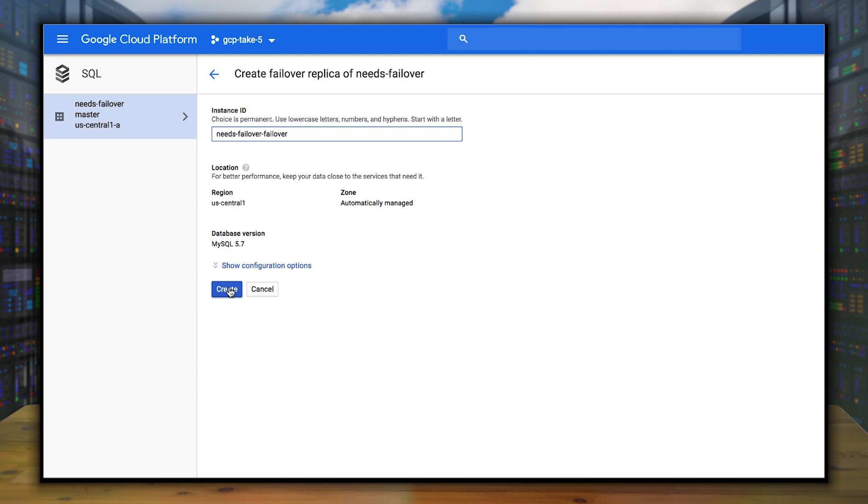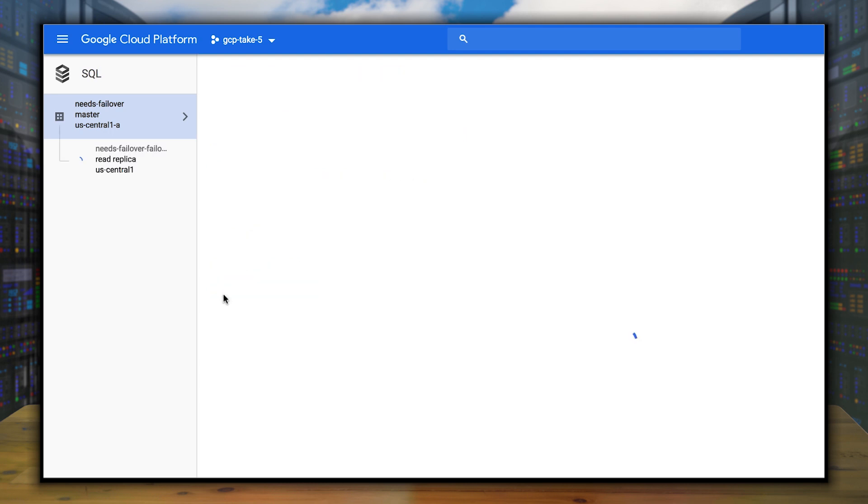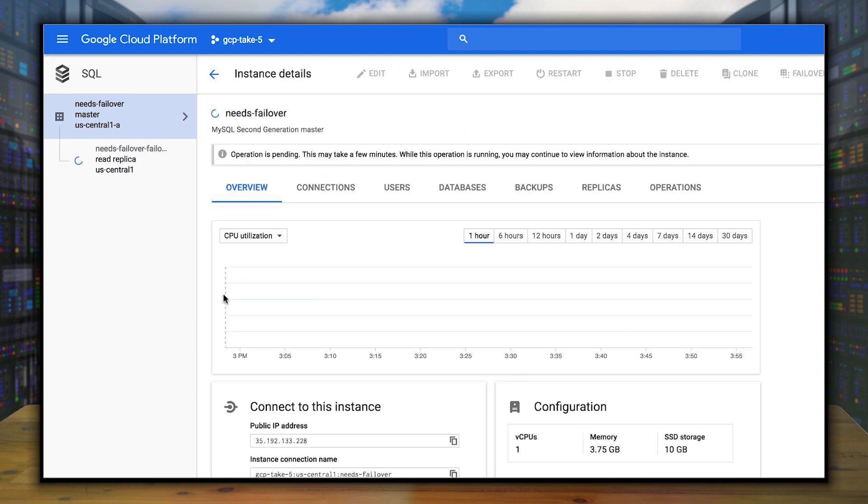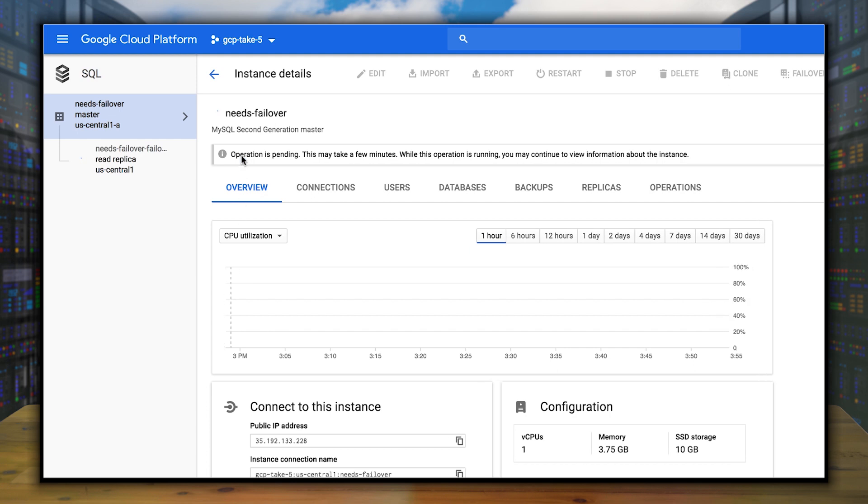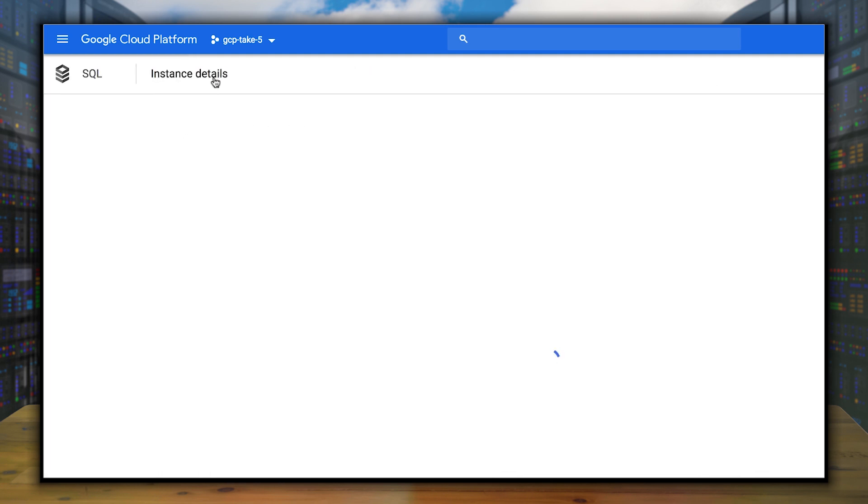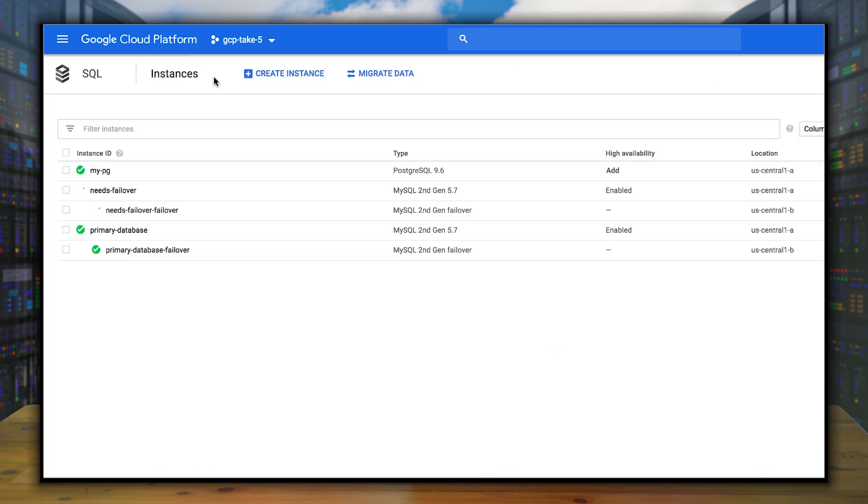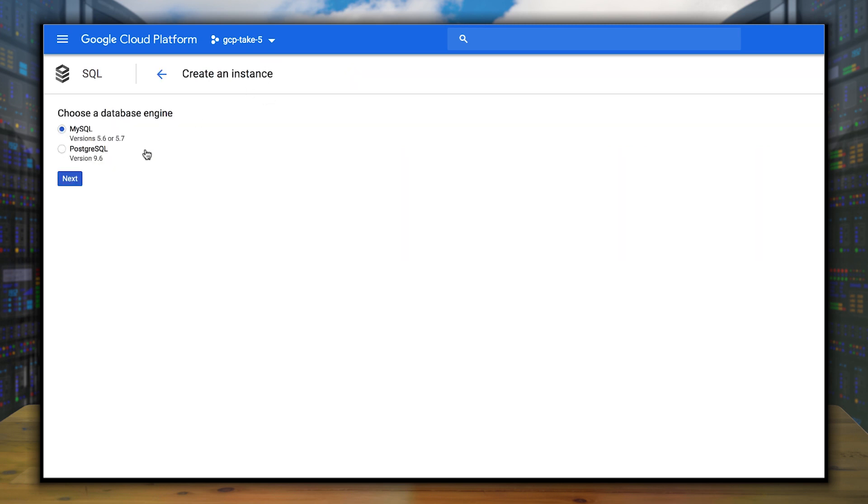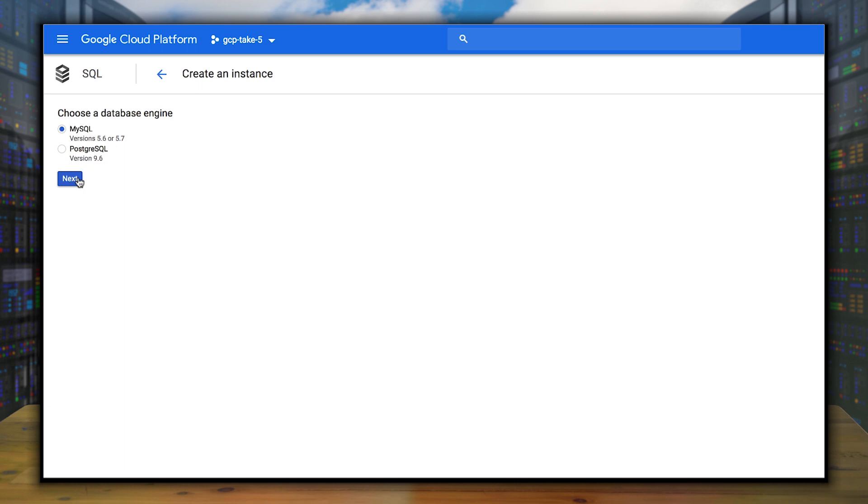We'll go ahead and call it needs failover failover and hit the Create button. This will create the failover for you. Now, if we're going to create a new database, the first thing we can do is choose between MySQL or Postgres. So we'll click on Create Instance. We'll choose MySQL. We'll choose Second Generation.